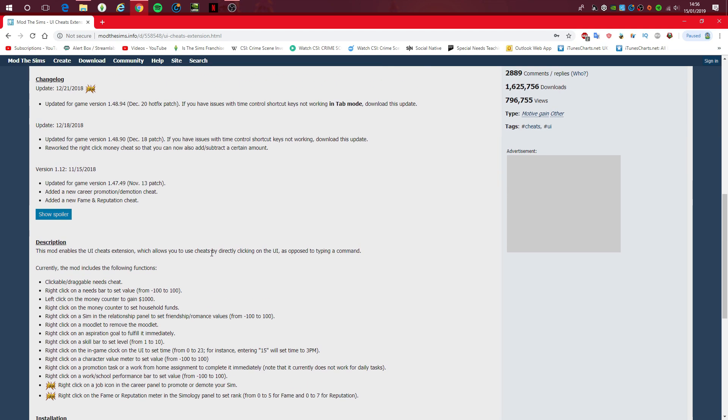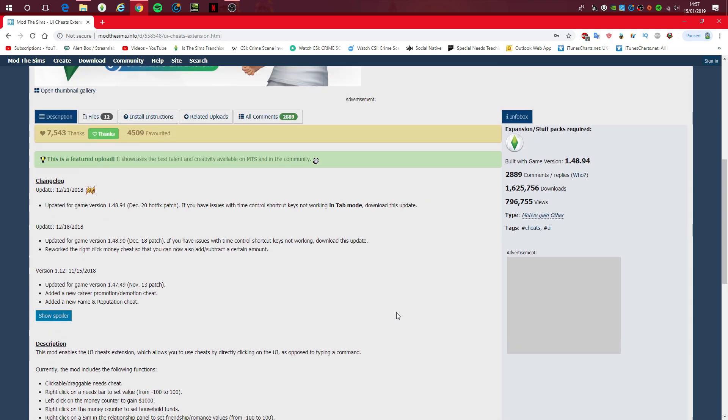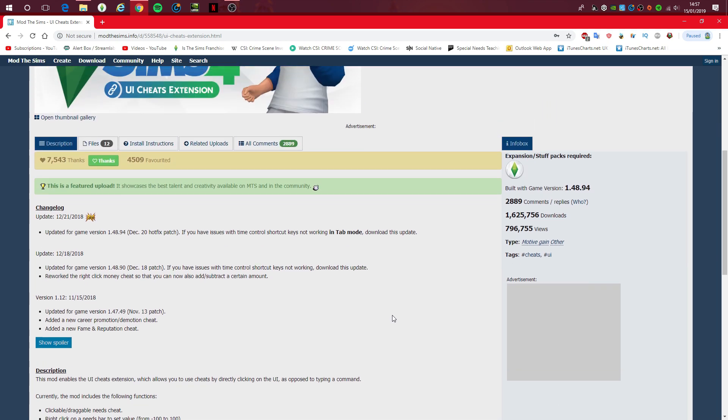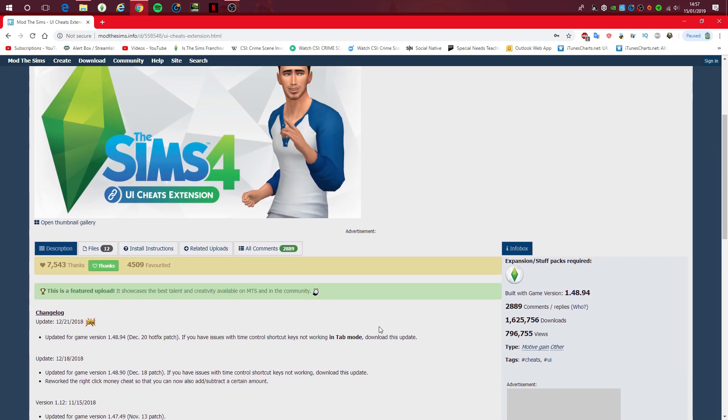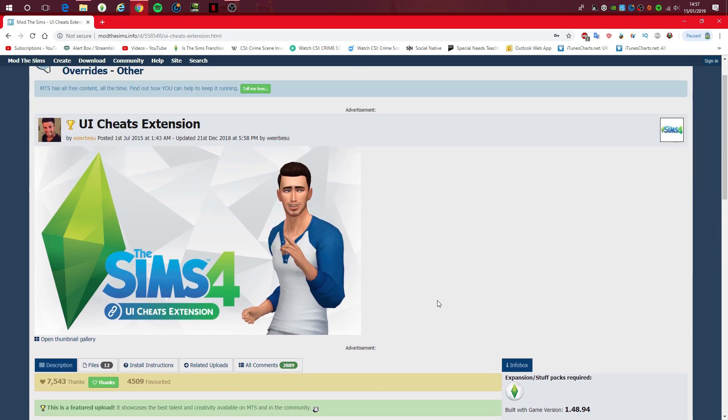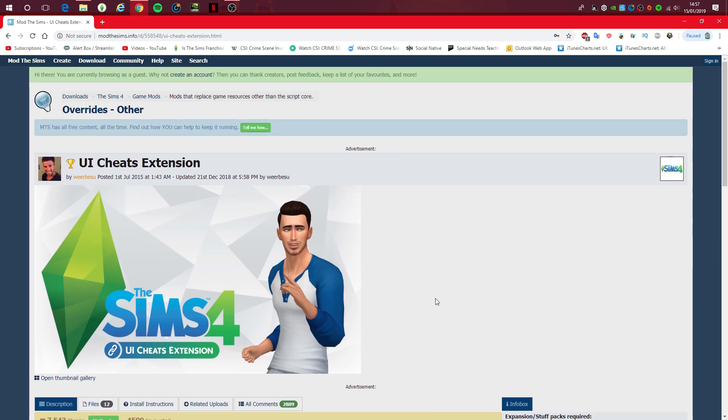If you remember from The Sims 3, if you put in testing cheats enabled true, and if you wanted to drag The Sims Hunger up, then you could. It's not actually available in The Sims 4 at the moment, which I do hope will be added in the future.